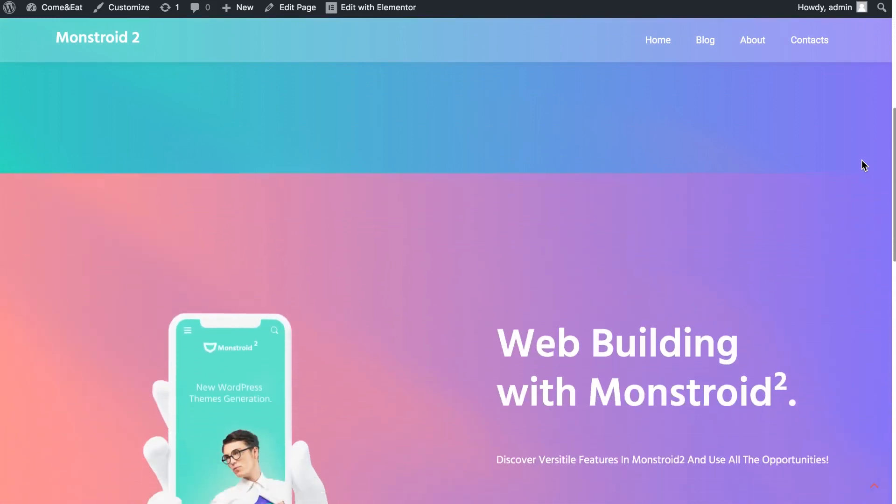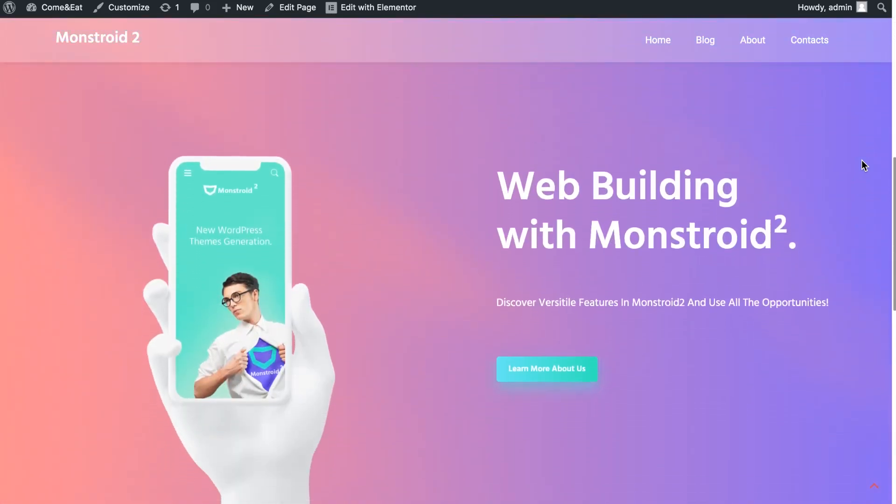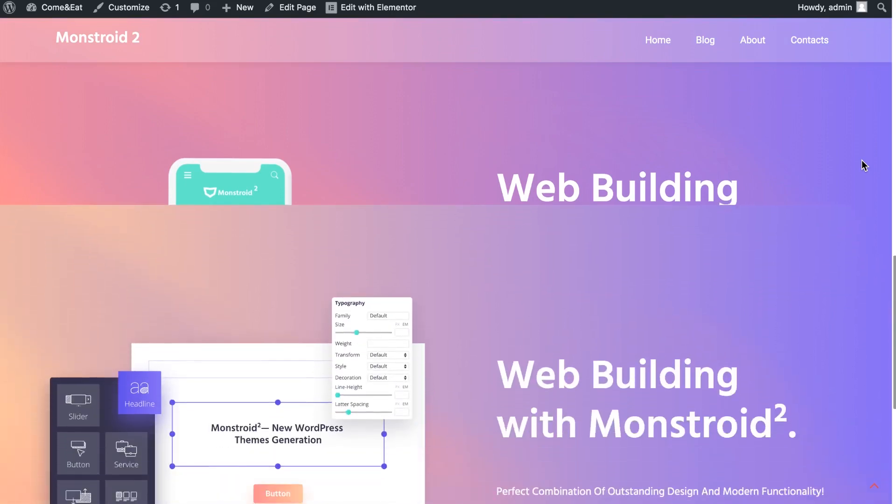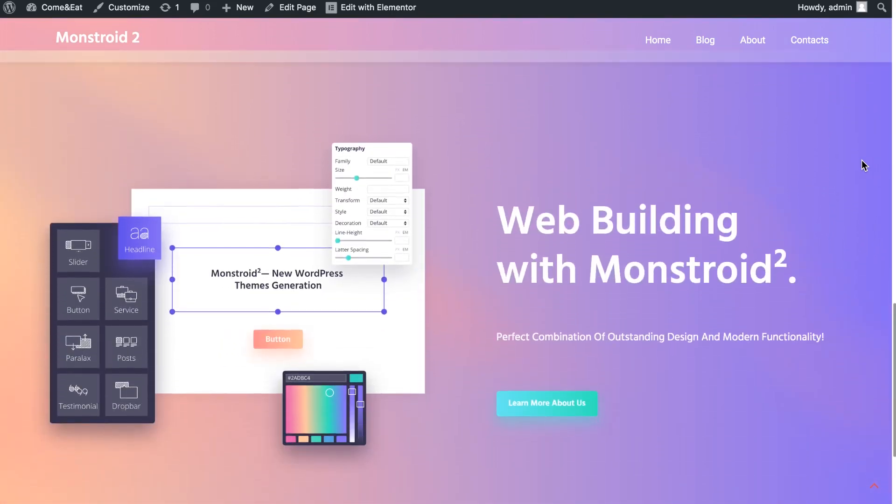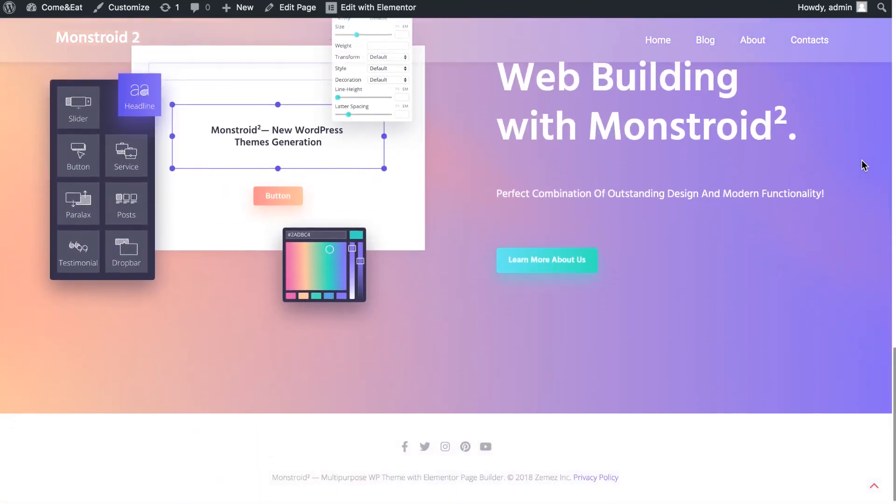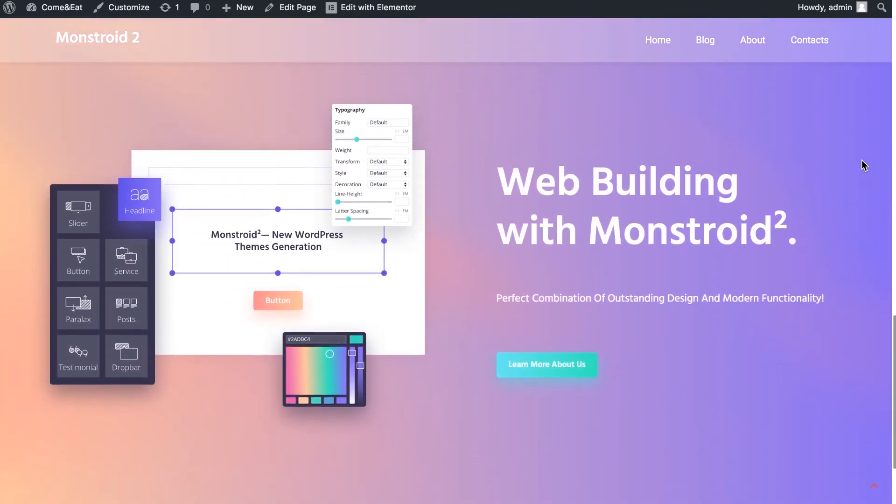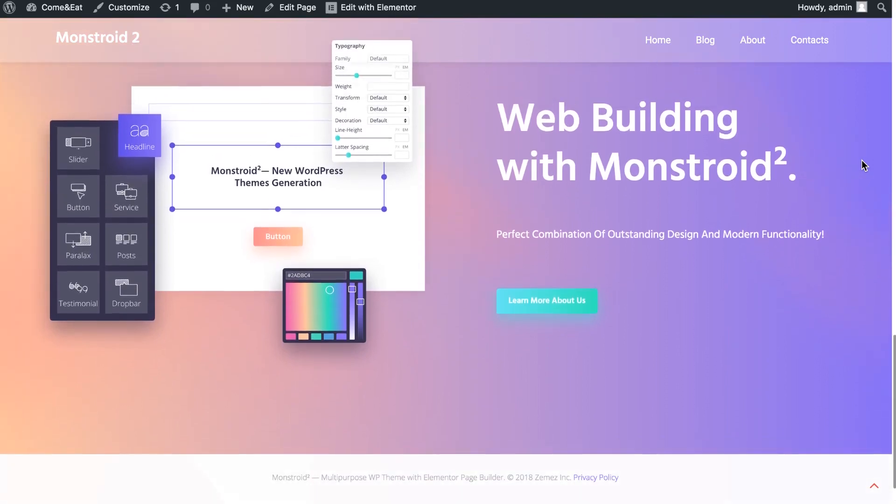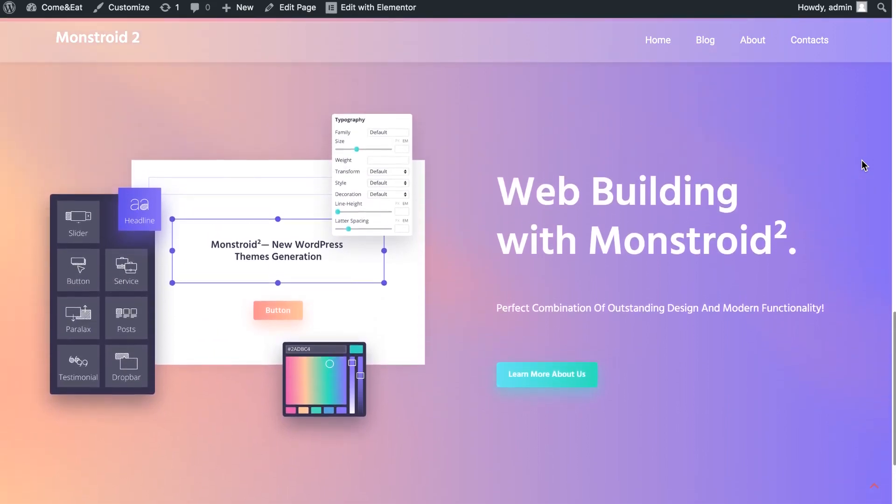To create such a layout we're going to need to use Elementor Pro because unfortunately sticky functionality is not available for the free version of Elementor Page Builder.